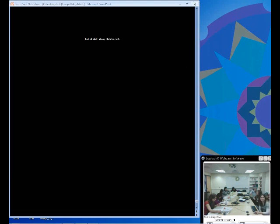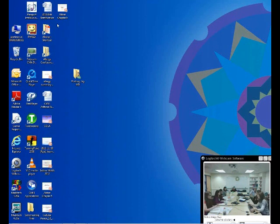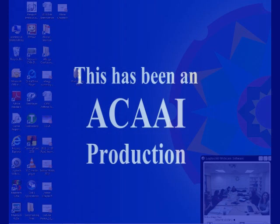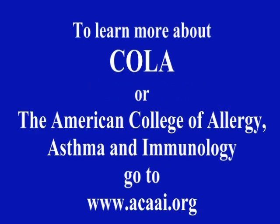That concludes today's session. Our next chapter will be on January 7th. This has been an ACAAI production. To learn more about Conferences Online Allergy or the American College of Allergy, Asthma and Immunology, go to ACAAI.org.